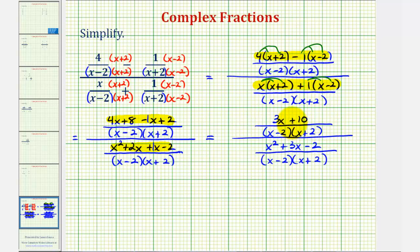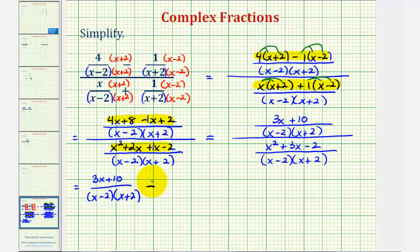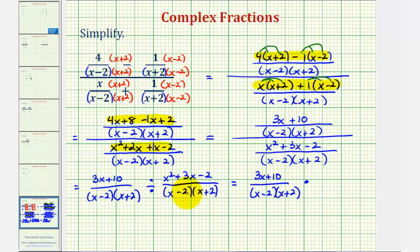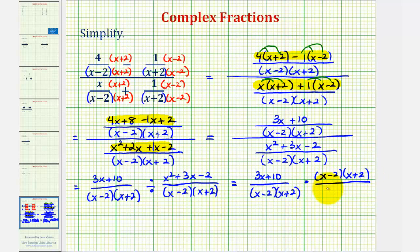Since we have one rational expression on top and one on the bottom, and the fraction bar represents division, we can write this as a division problem — the fraction on top divided by the fraction on the bottom. Normally we don't divide by fractions; we multiply by the reciprocal. So we write the first fraction as-is, and instead of dividing by the second fraction, we multiply by its reciprocal: the quantity x minus two times the quantity x plus two, over the quantity x squared plus three x minus two.